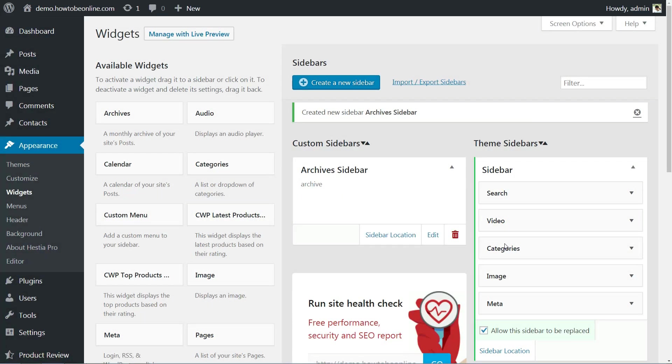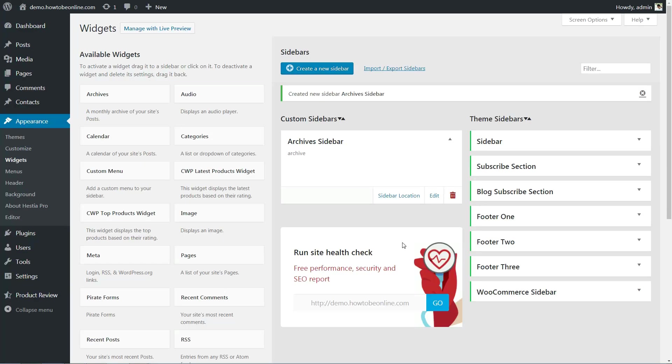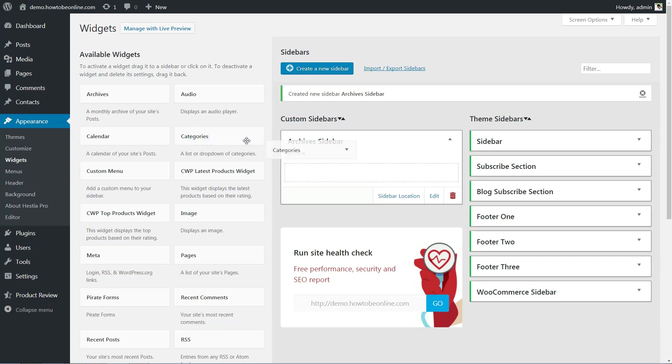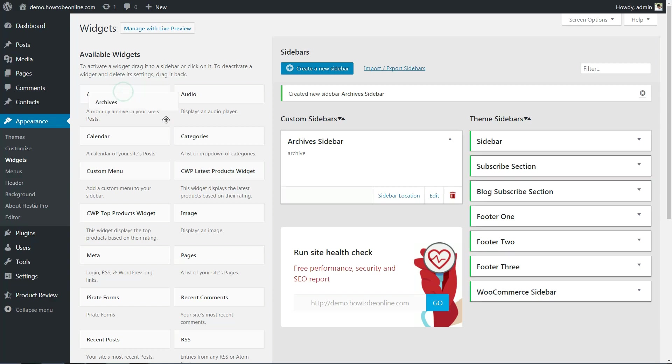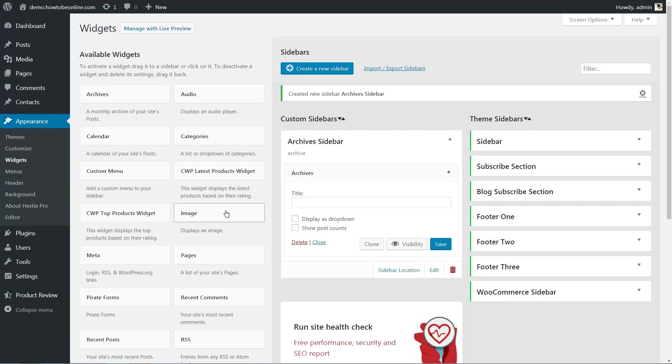Your new addition will appear under the Custom Sidebars section. Now, all you have to do is drag and drop the elements you want from the Available Widgets column to your new sidebar. For example, we created a custom sidebar named 'Archives Sidebar' and dragged both an Archives and a Recent Posts widget into it.